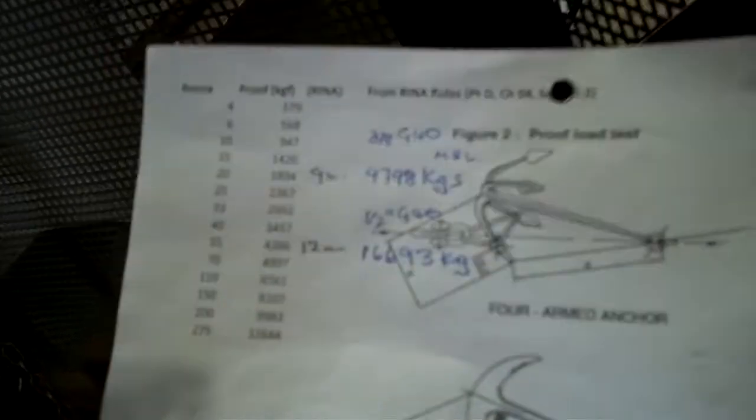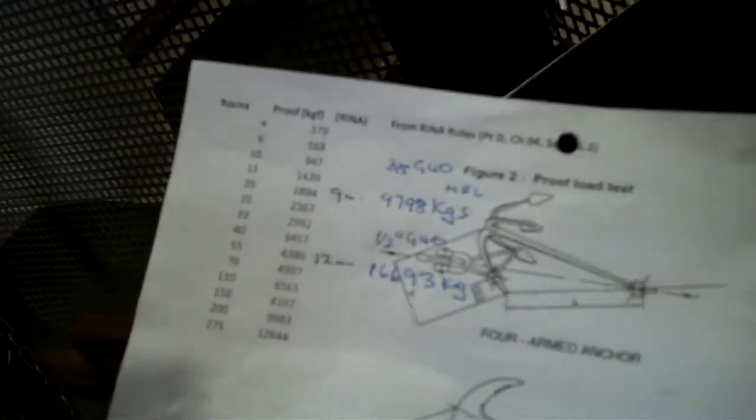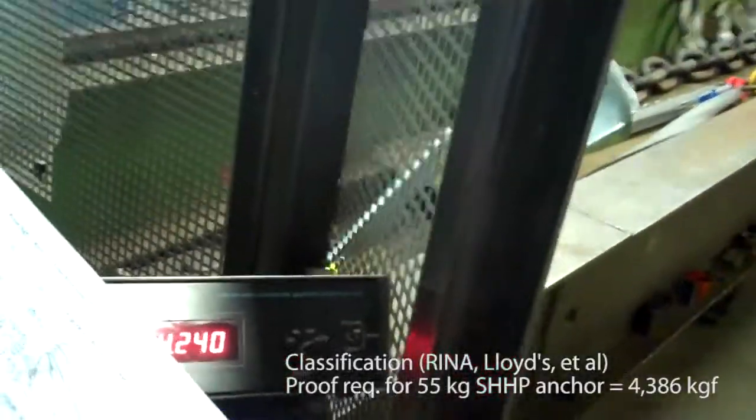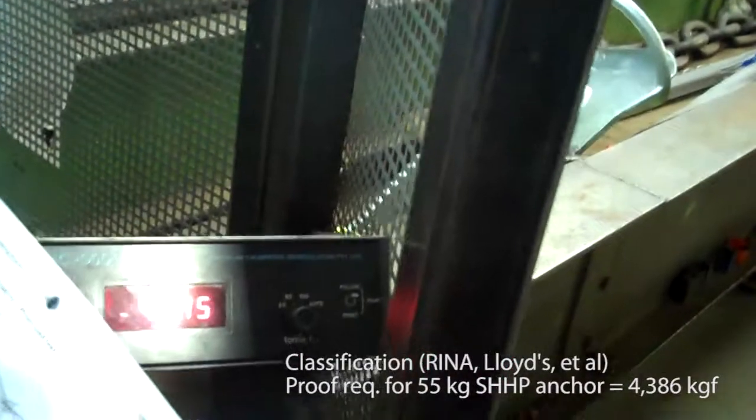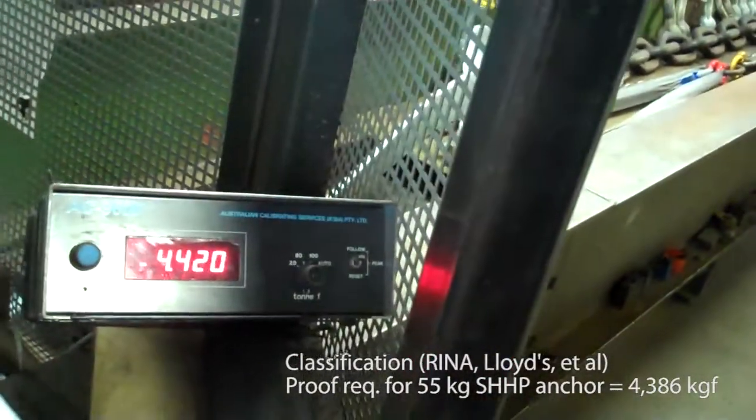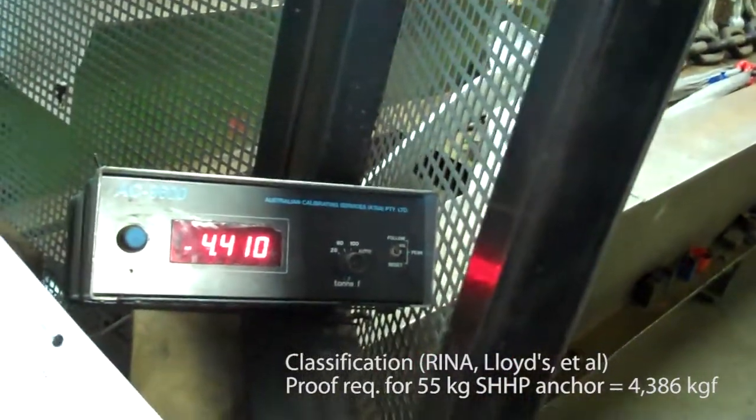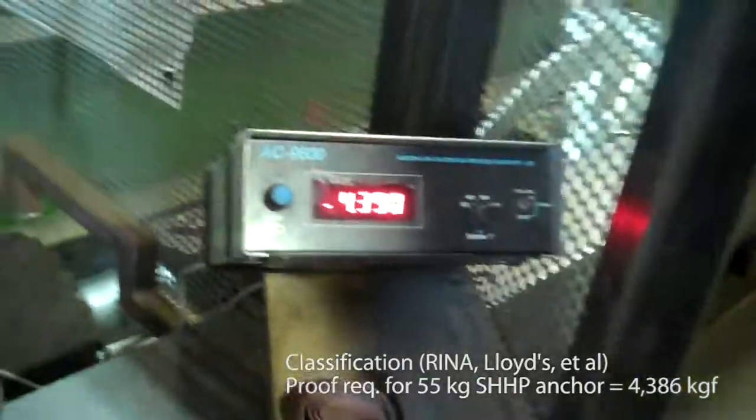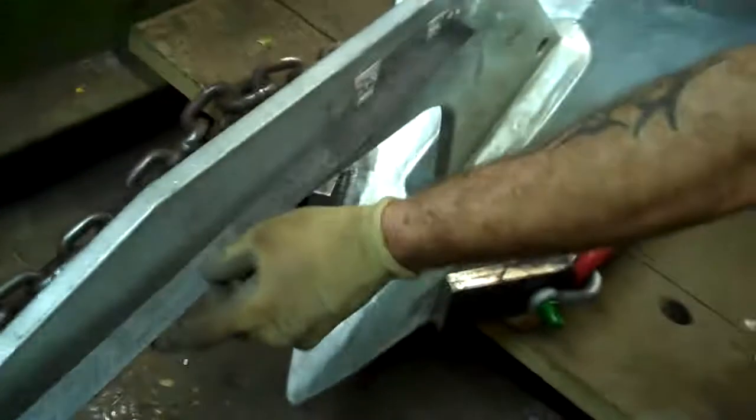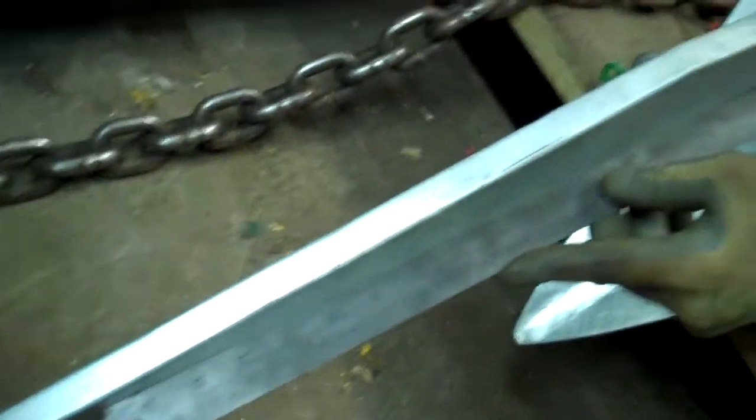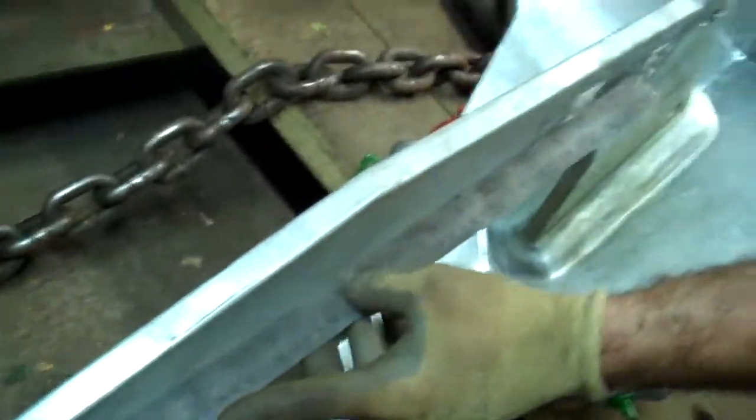Here we go, 55 kg loaded up here, going to 4,386 kg for the proof. Here you go, proof, not 1 m out is it? Good!